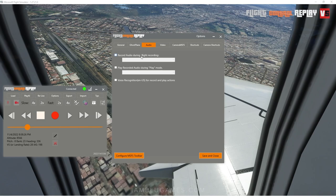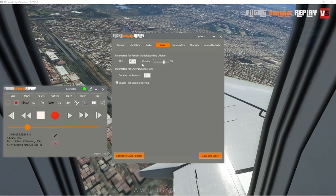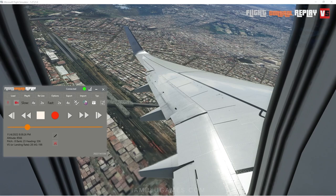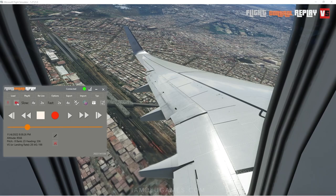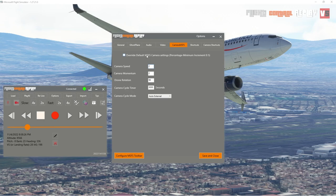If we pause for a second and go back into Options, we can go over to Audio. 'Record audio during flight recording' lets you capture microphone audio. Similarly, you can actually record a video with Flight Control Replay — you don't have to use OBS or Nvidia or something like that. This red camera button allows you to start and stop video recording, outputting an MP4 file. 'Camera MSFS' allows you to override the default camera settings — speed, momentum, rotation — which is really helpful for getting a slow cinematic pan effect.